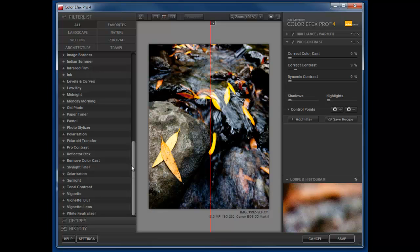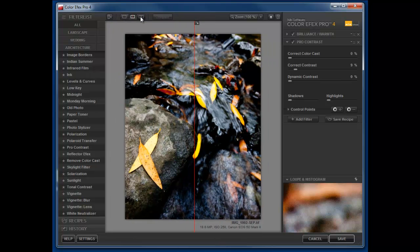Very easy to use. We can collapse, you know, hide the adjustment panels by clicking on this or hitting the tab key.